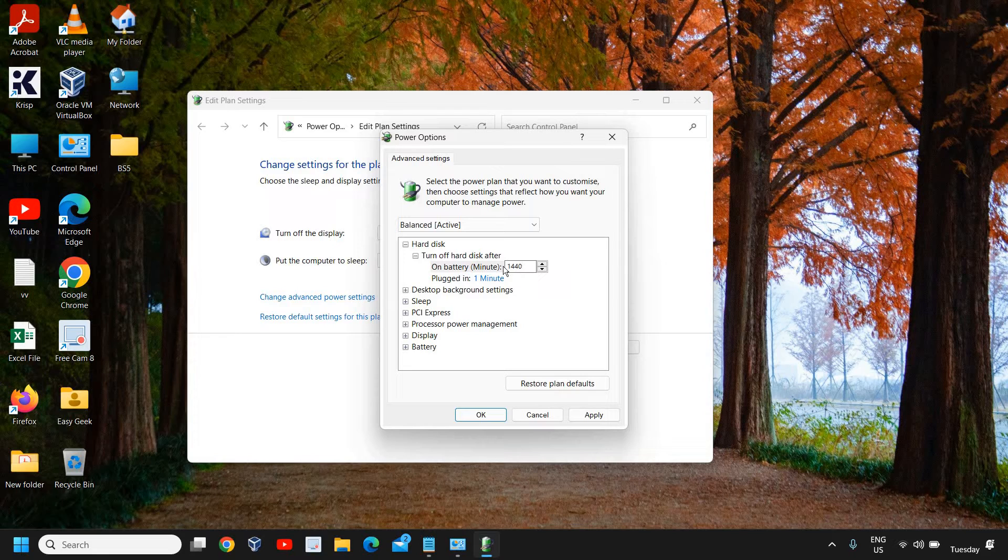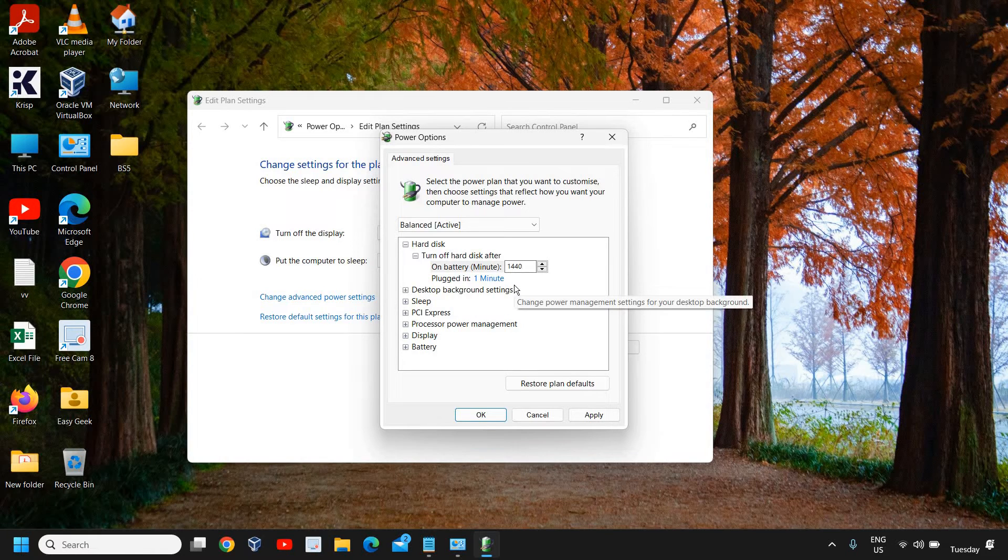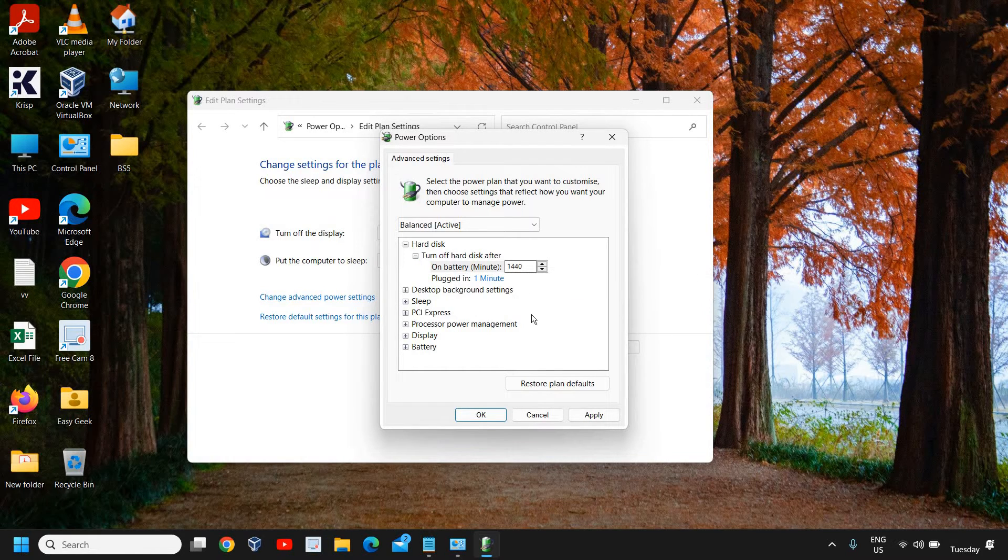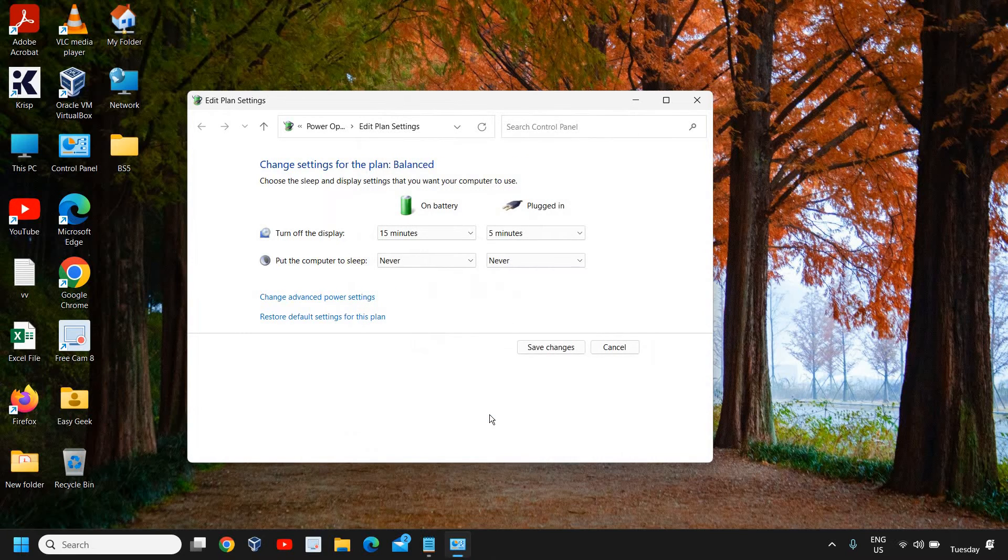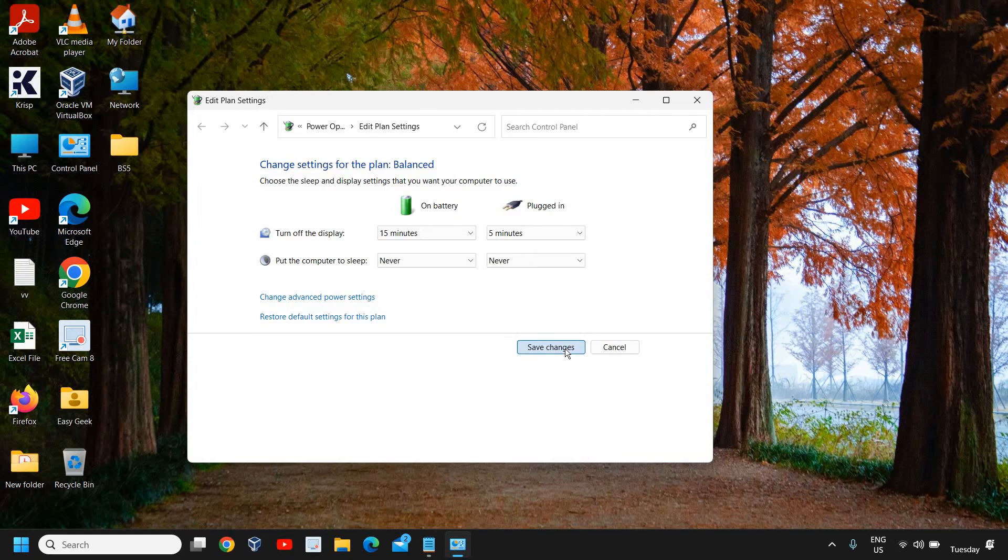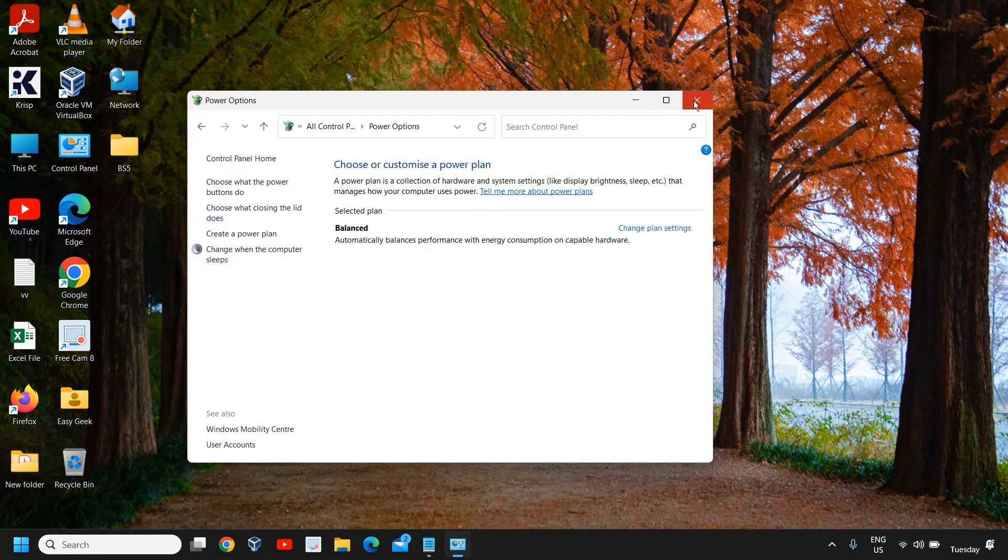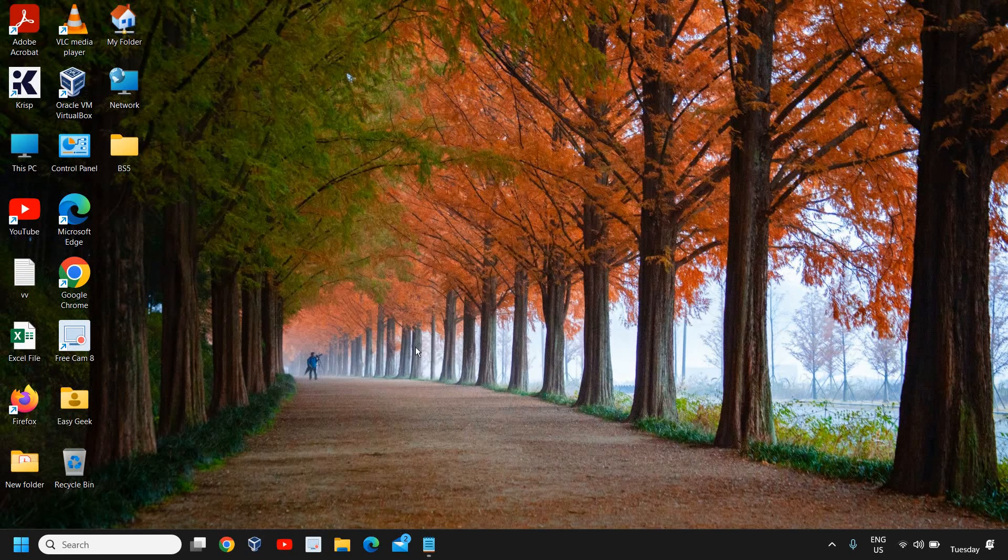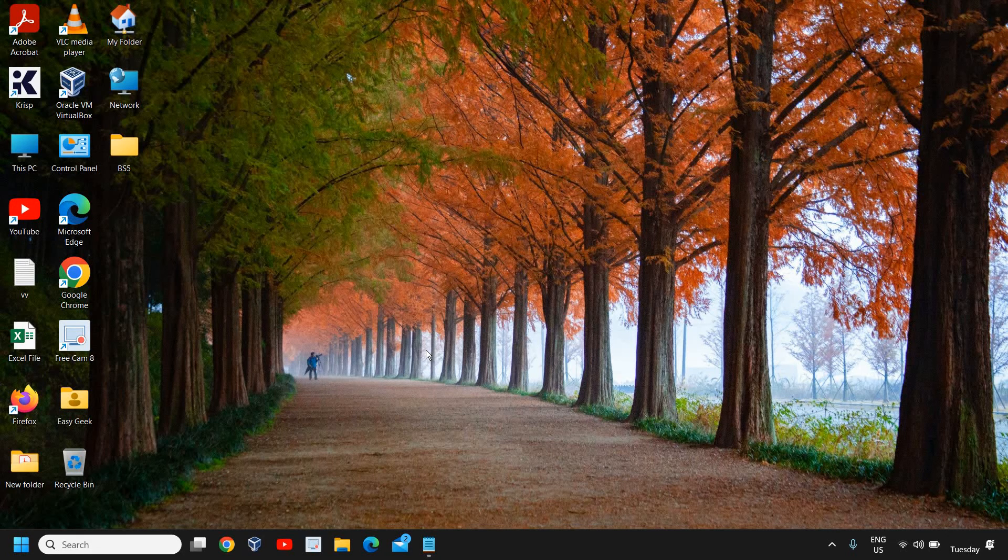I have entered 1440 minutes. Click on apply and OK. Next time when you flip your laptop, it will still continue downloading. Please don't forget to click on 'save changes'. Once you do that, you have successfully set your computer for downloading even if you put your computer to sleep.